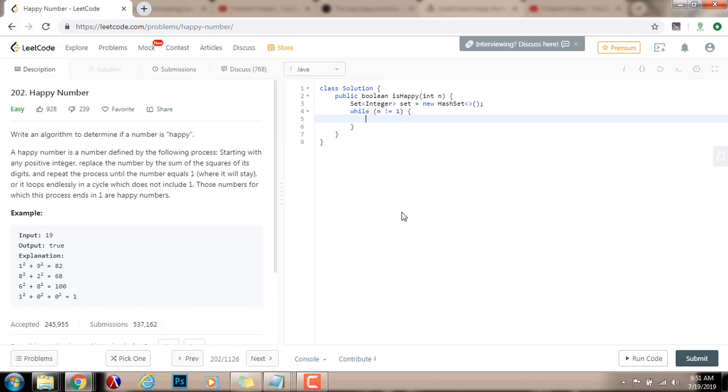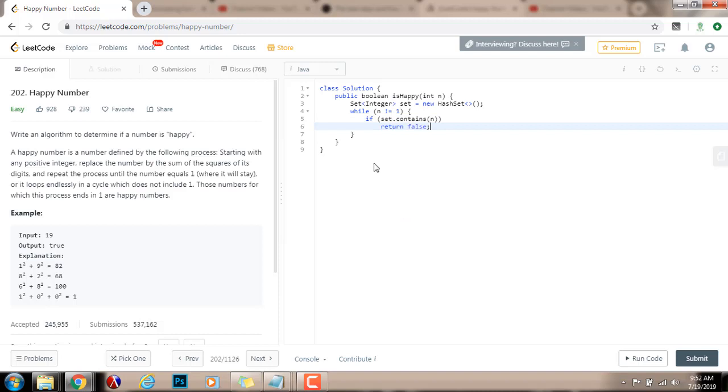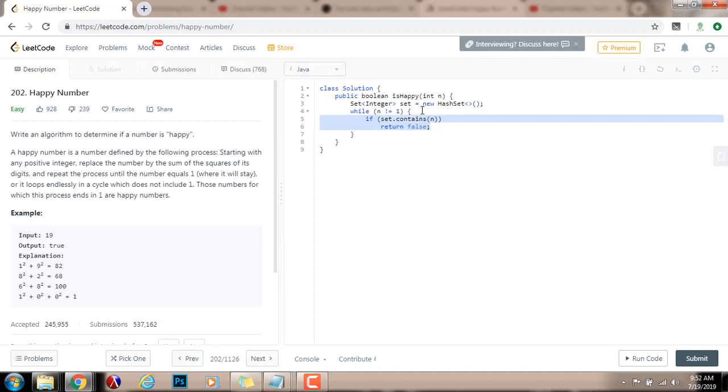First, I need to check if there's a cycle. So, I will say, if set that contains n, then I just return false. Because there is a cycle, and the cycle is not in 1. The cycle is in another number.